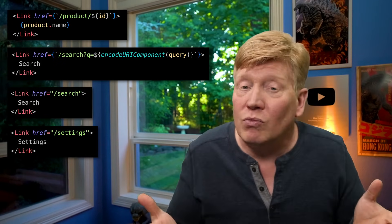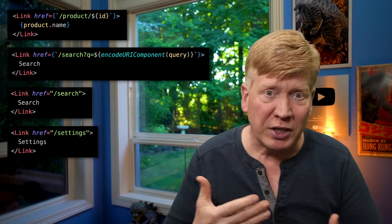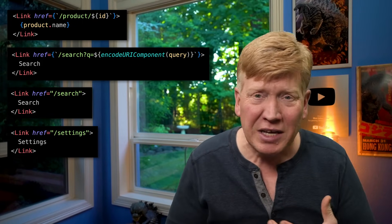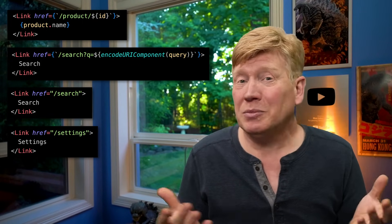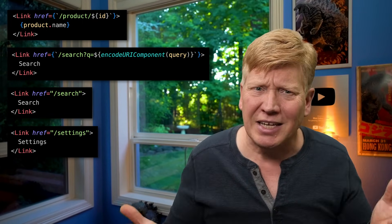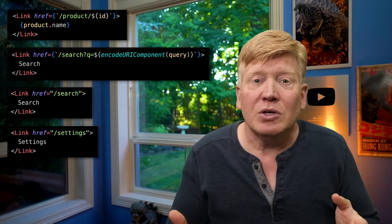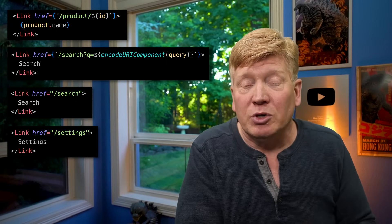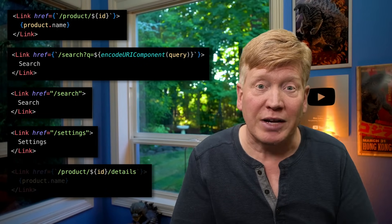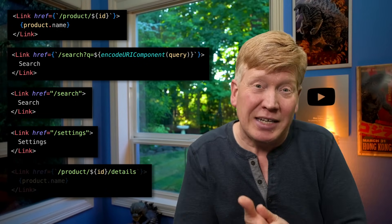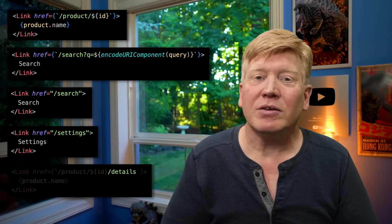But what happens when those URLs change? Do you search and replace through the codebase manually? Sometimes that'll work, other times you'll make mistakes. And what happens when you bring on someone new and they don't realize that the product details route means you add a slash details to the end of the route?